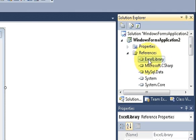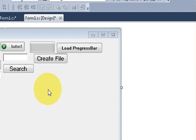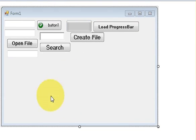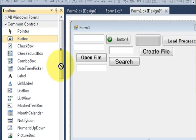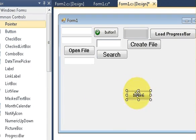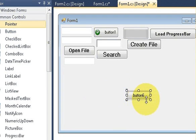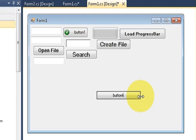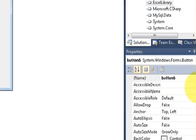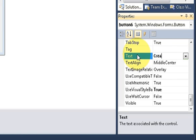Now to run this library and to use this library I will take a button from the toolbox and I will change its text as 'Create Excel File'.